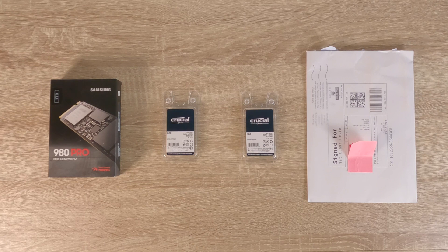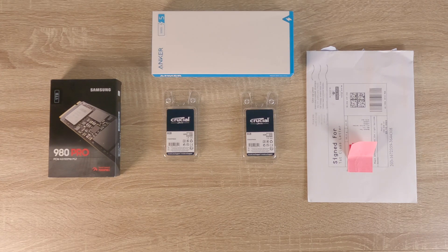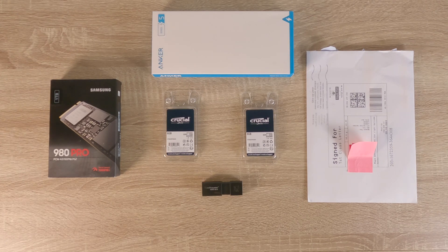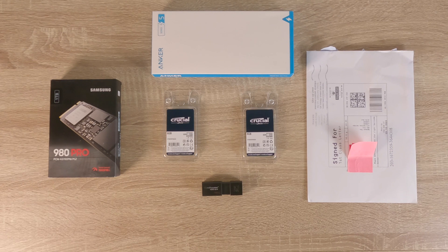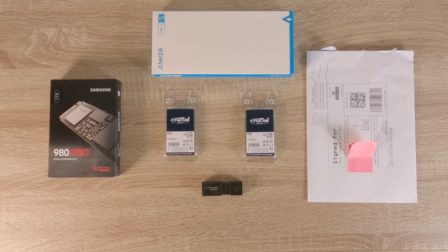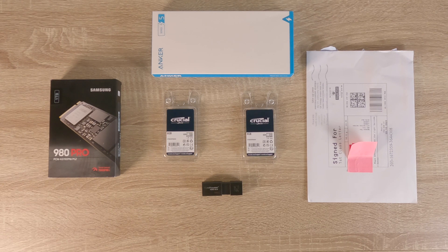Finally we bought an Anker USB-C 6-in-1 USB hub and a USB flash drive, which we will need in order to install Windows 11 onto our new computer.